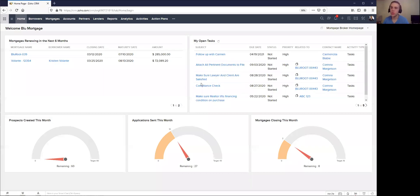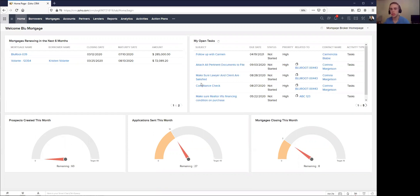If you're a broker in Canada, one thing that's going to be really important when you're using a CRM like Blue Mortgage is getting your data from Filogix Expert into the system. We're going to show you how you can do that quite easily within Blue Mortgage.